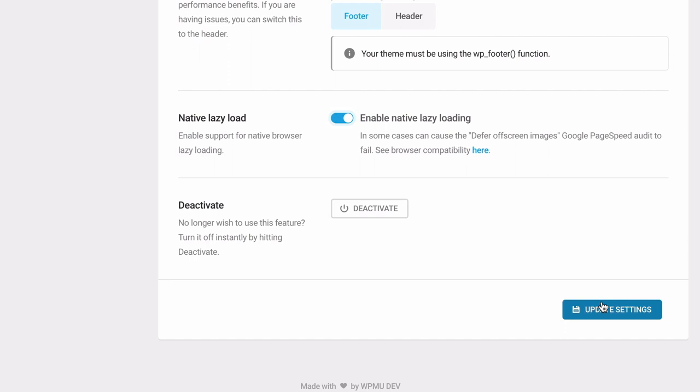If you're still getting the defer off-screen images recommendation after following our guide for properly measuring performance, check your theme and plugins use best practices for serving images.